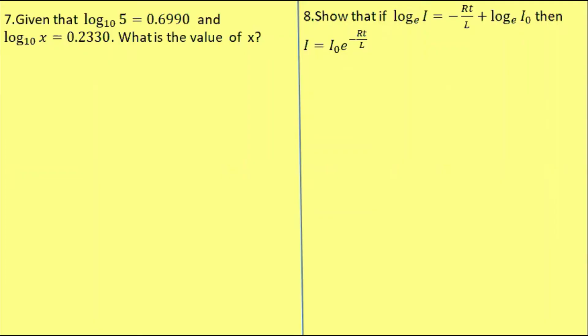Hello, my name is... I am going to take a look at number 7. Number 7 is: given that log 5 base 10 is equal to 0.6990.